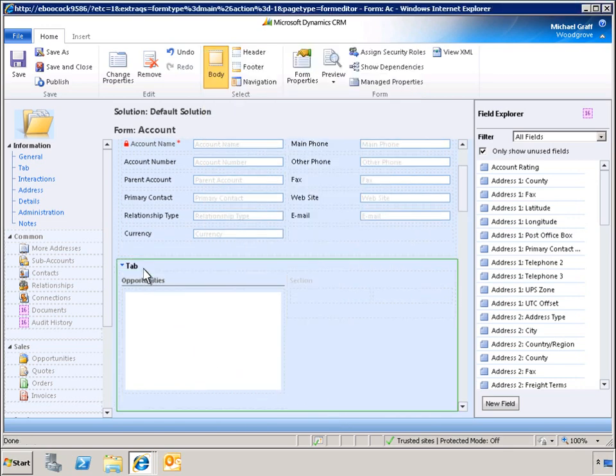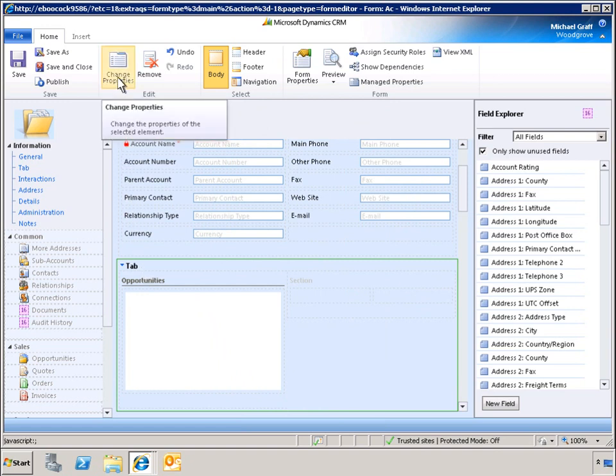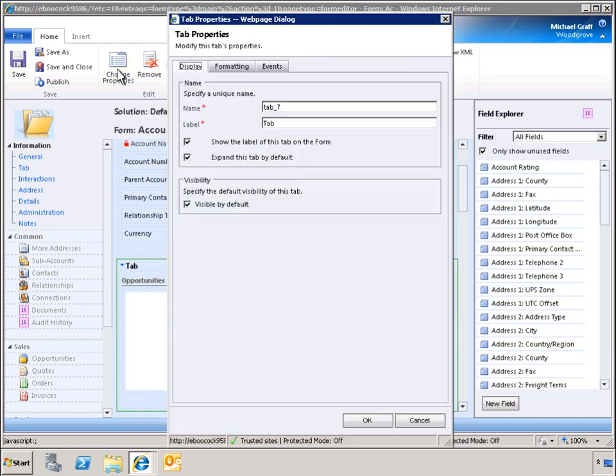To change the presentation of the tab, we highlight the tab and click Change Properties. To ensure that we present our data logically, we will give the tab the title Account Activity.